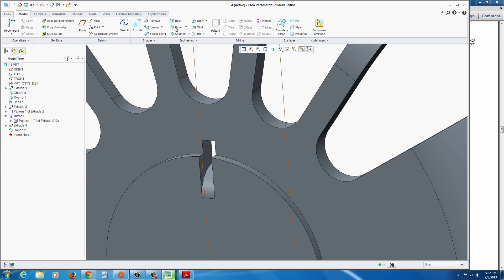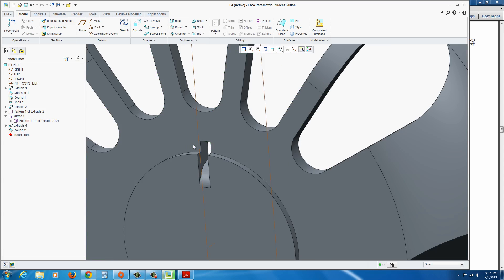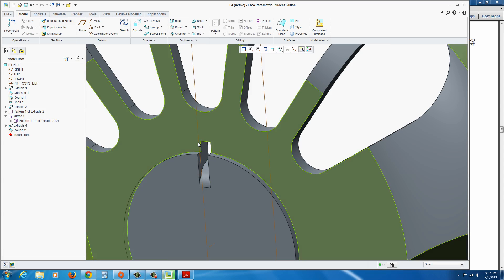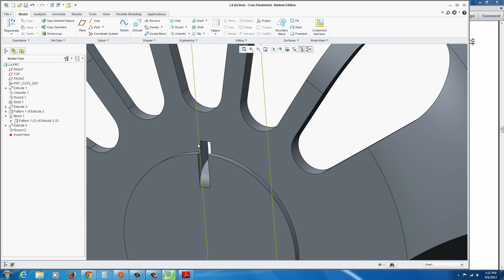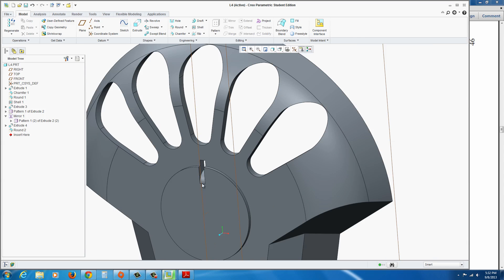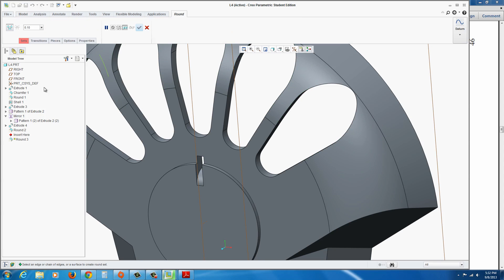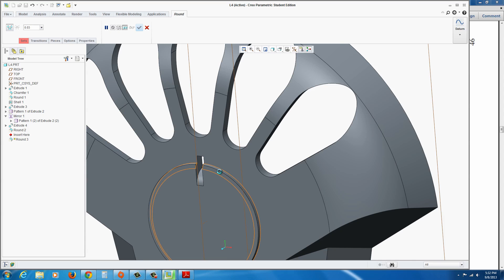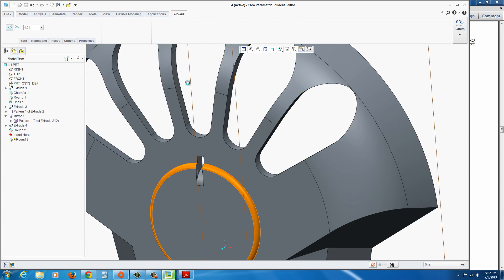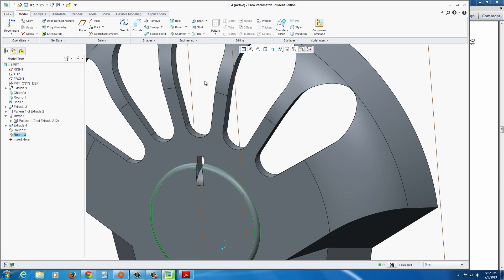Now go to the round tool and set it to 0.1, select this edge right here, and apply. Go ahead and put a round around the entire, actually we'll wait to put the round around. At this point, let's see, go to the round and 0.03, select this edge here, and hit the green check mark.